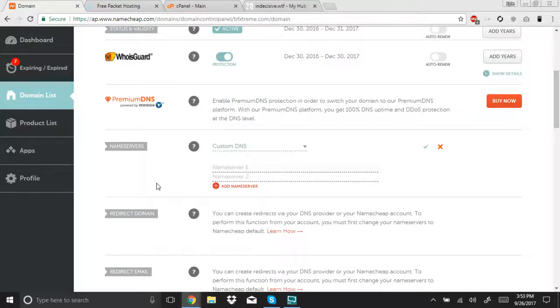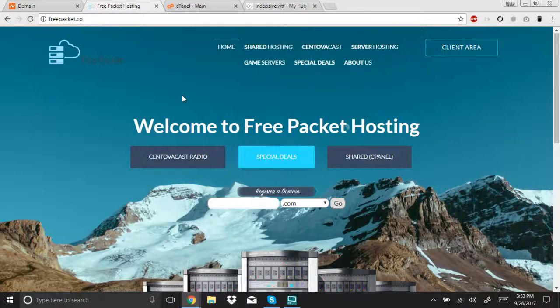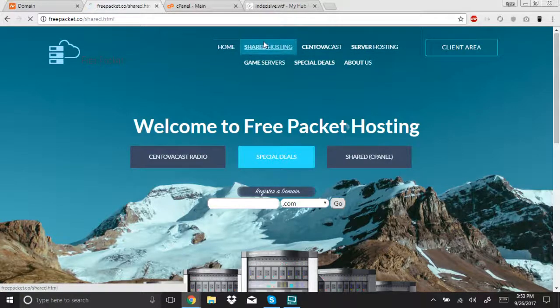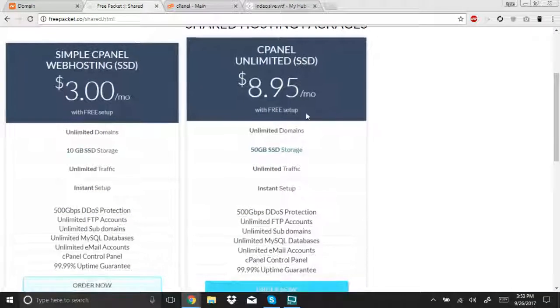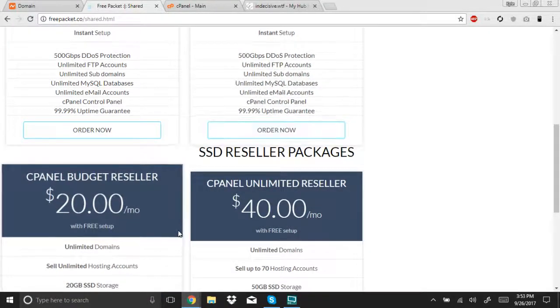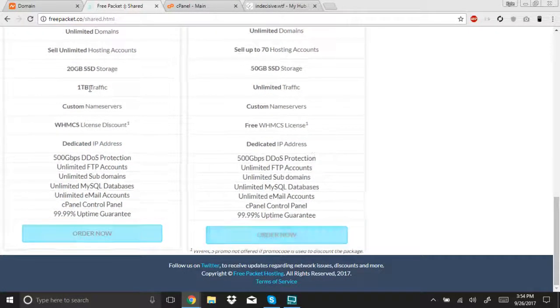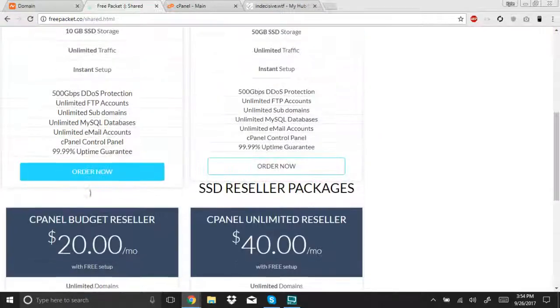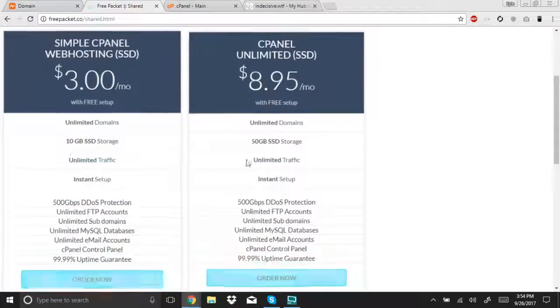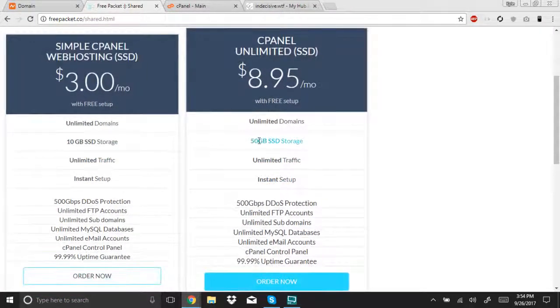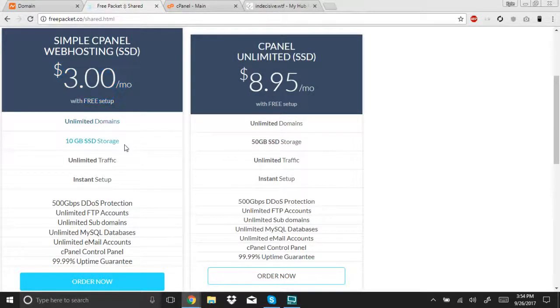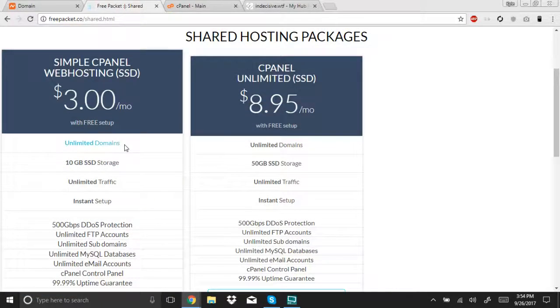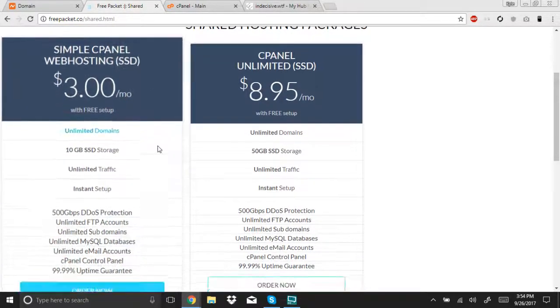Once you have a hosting package, which you can find here, you can choose from either packages or if you're trying to become a reseller, that's also an option. Personally, I have this package because this is all I need right now. And if you need to upgrade in the future, you're more than welcome to.